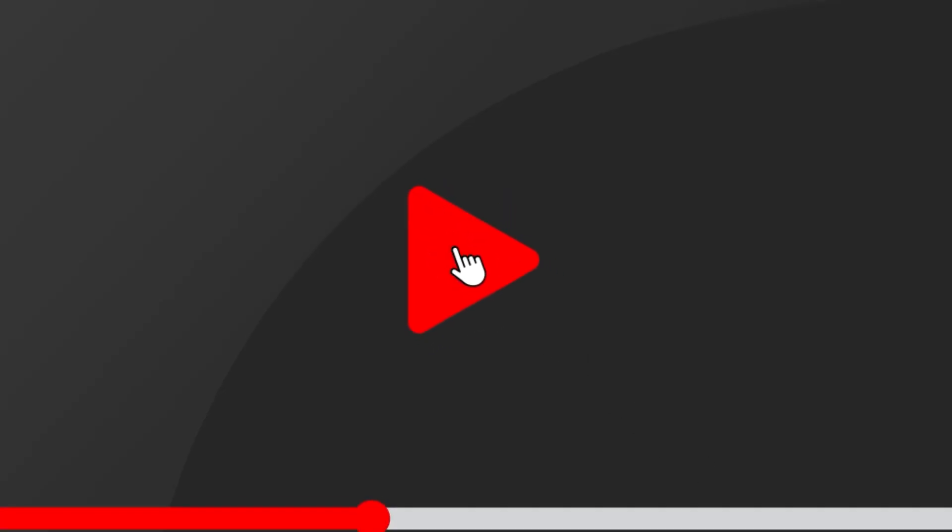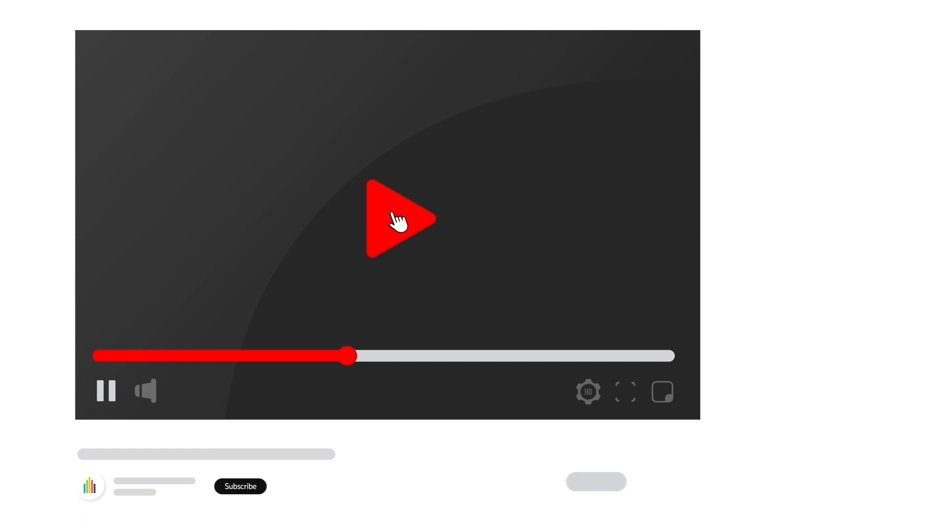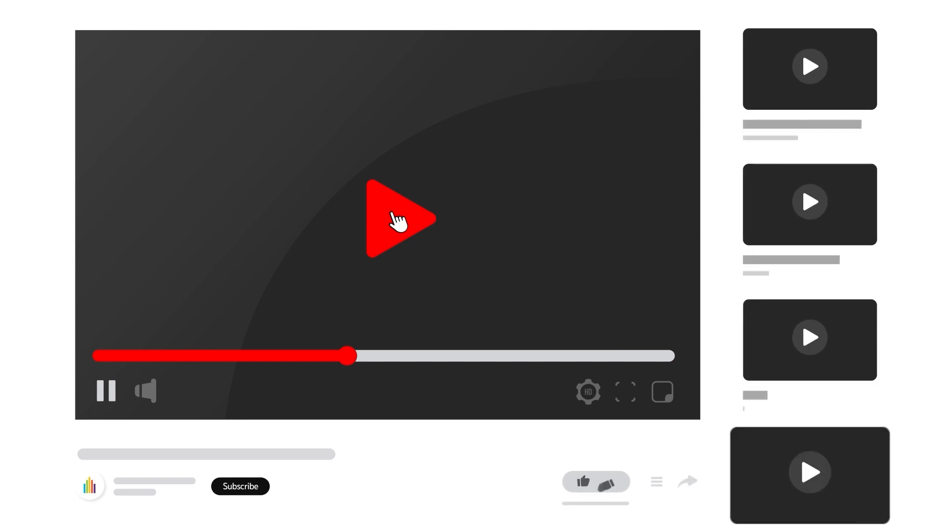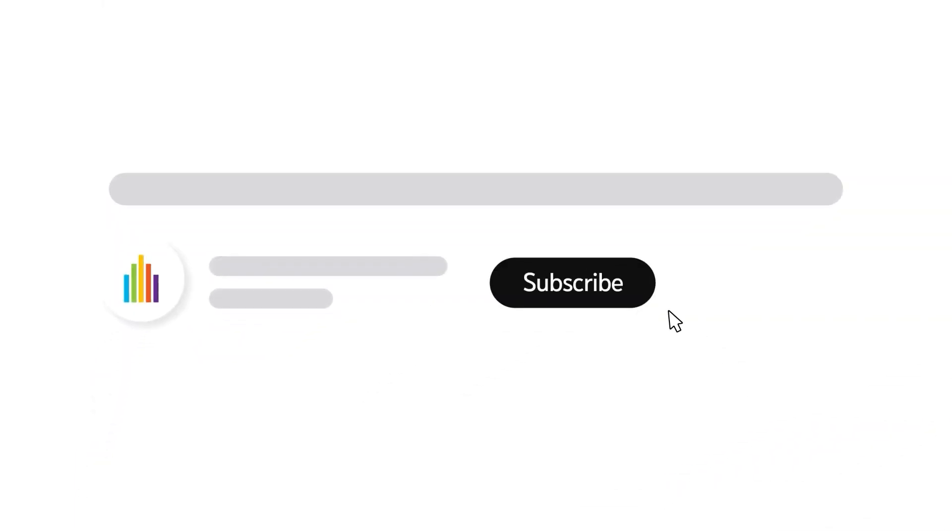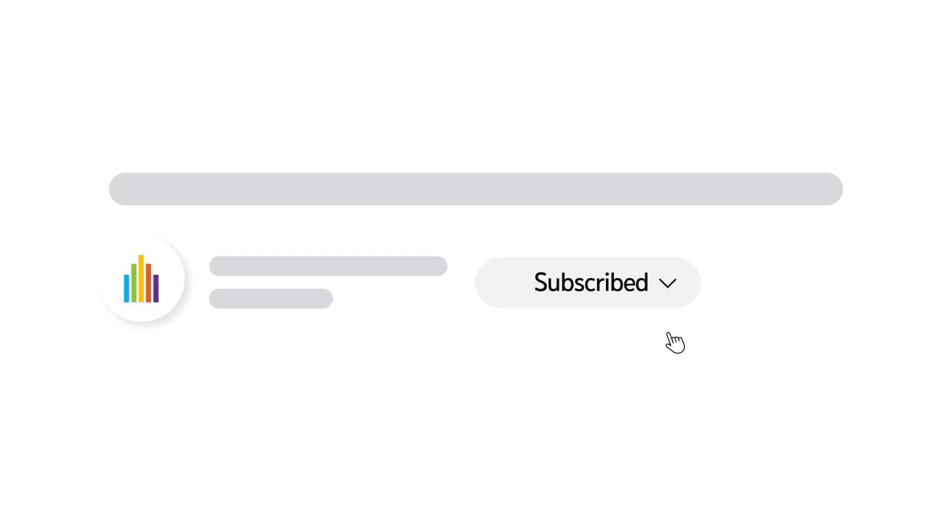To receive notifications for new video uploads, subscribe to our channel and select the all option on the subscription menu. If you found this video helpful, give it a thumbs up.